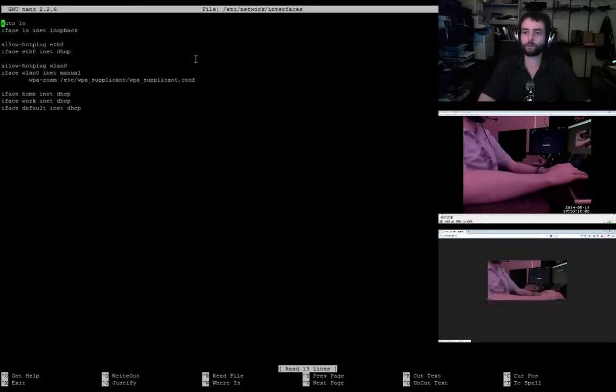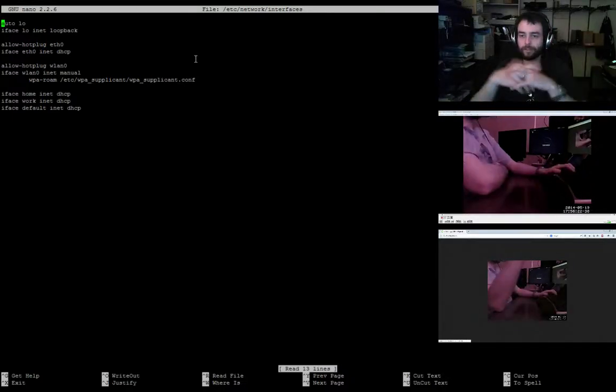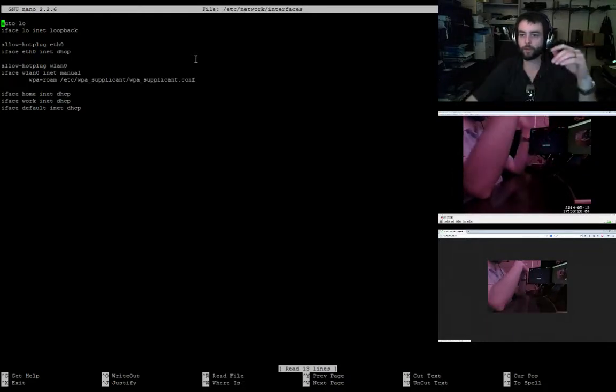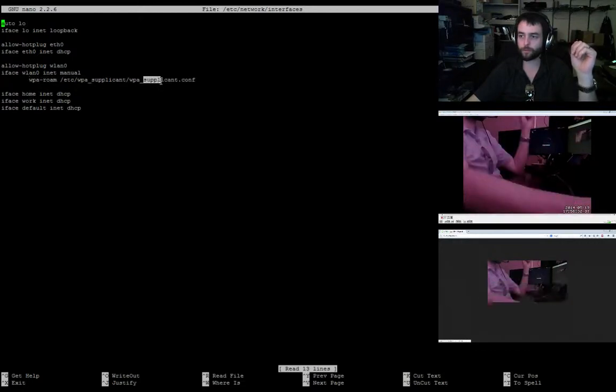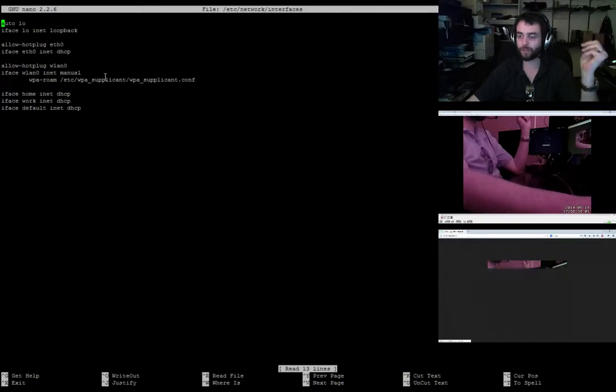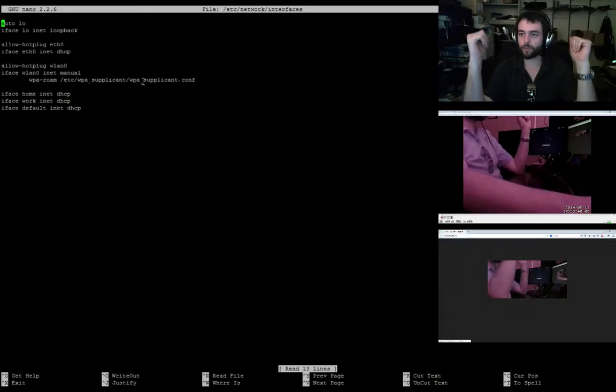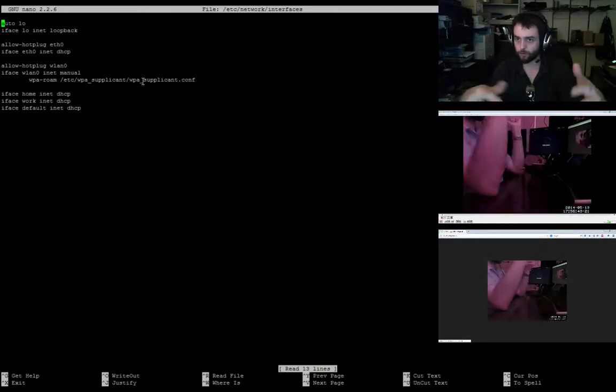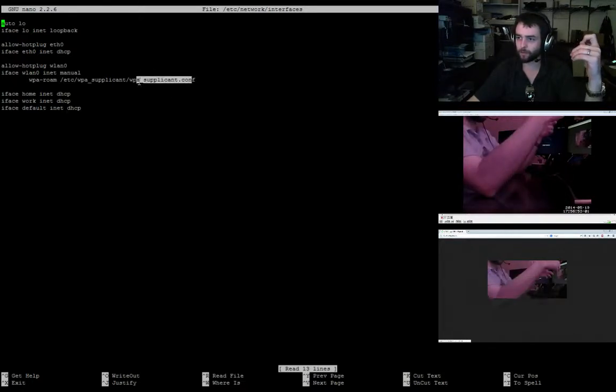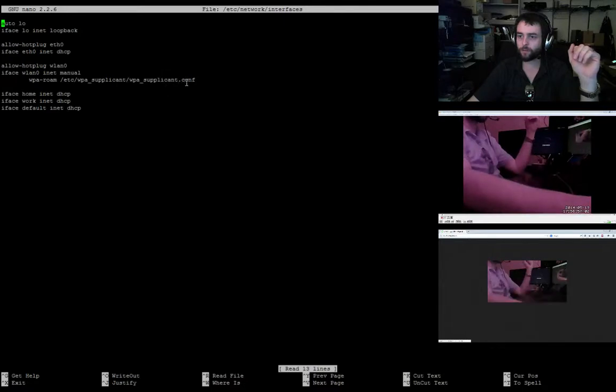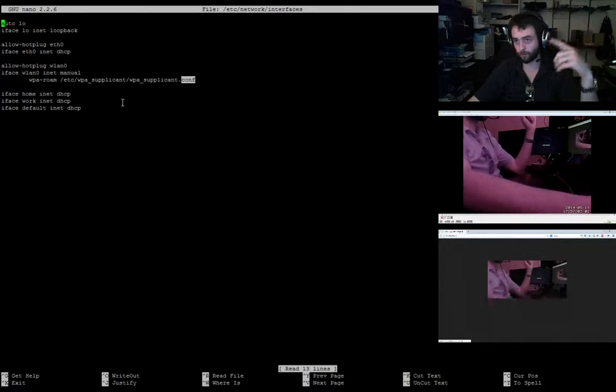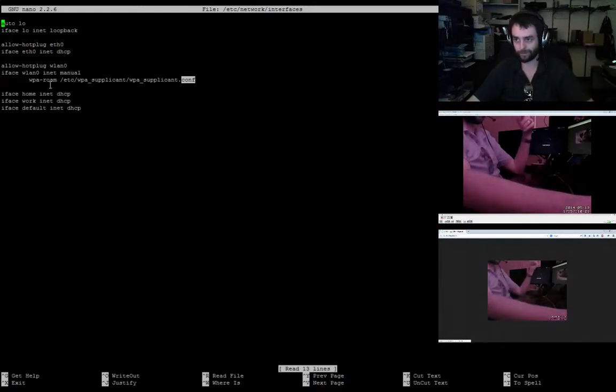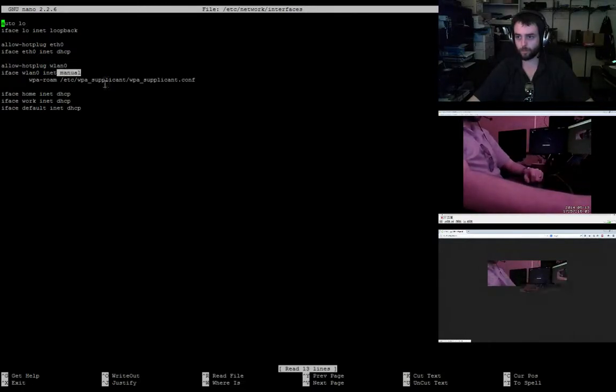The first thing I want to show you is the network interfaces file. One of the problems that I had was I don't have a keyboard or monitor connected to this thing, so how do I make sure it hops on the right WiFi network? That's what this is, WPA Roam. It uses this WPA supplicant as a conf file, and that's where you actually enter in all your different networks.